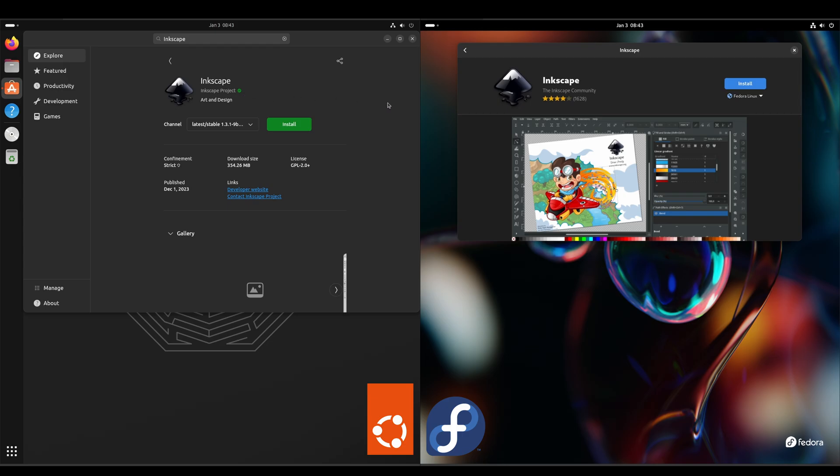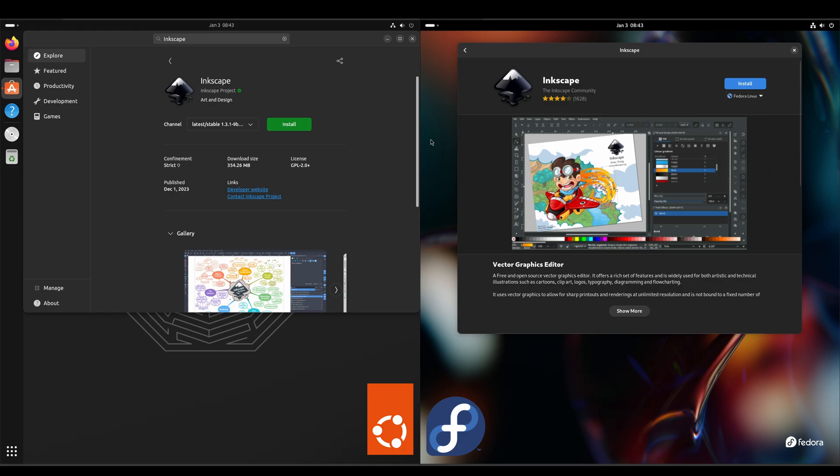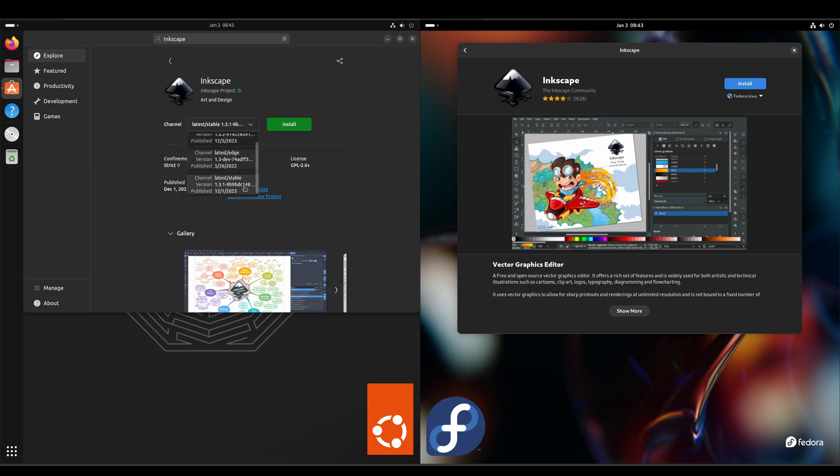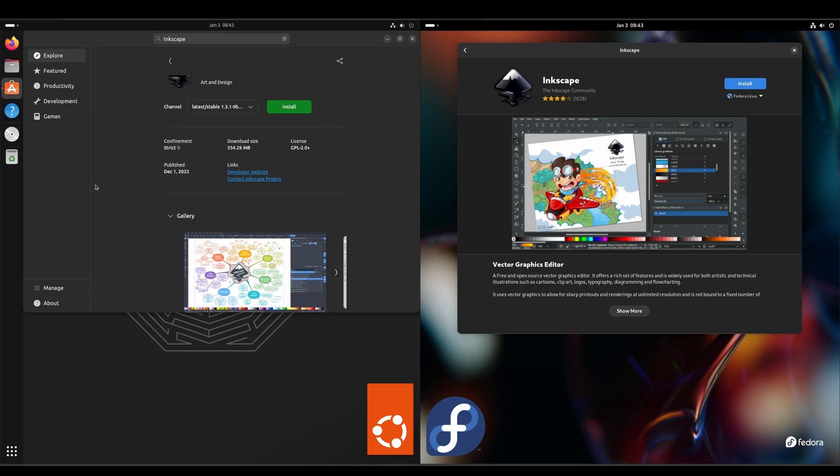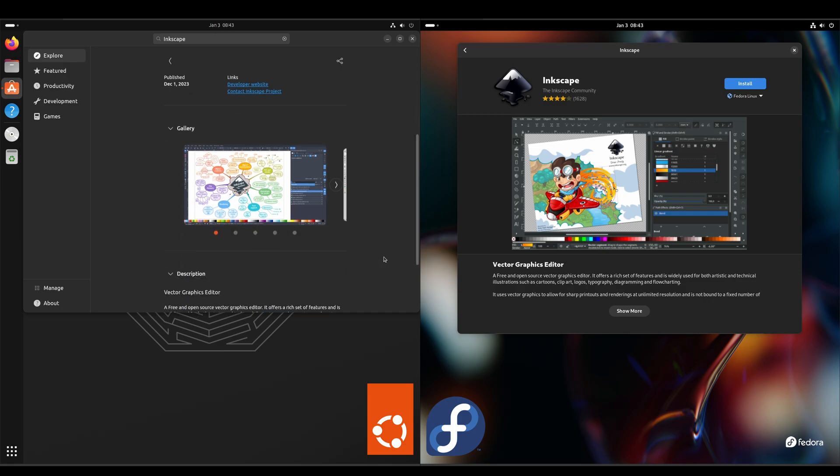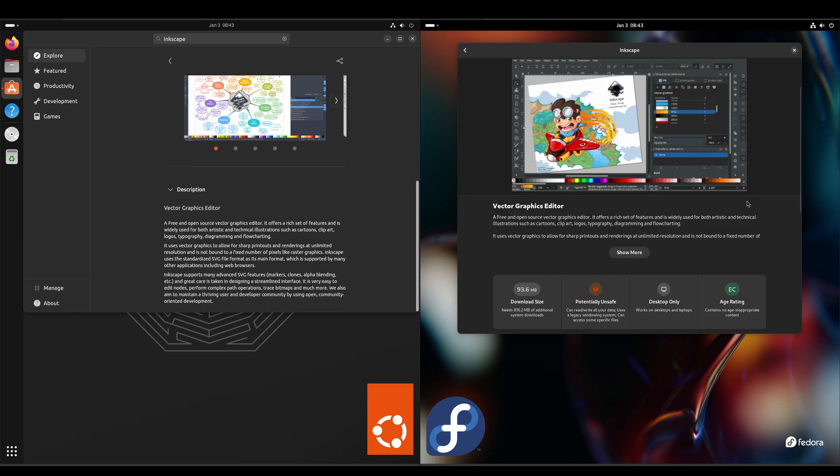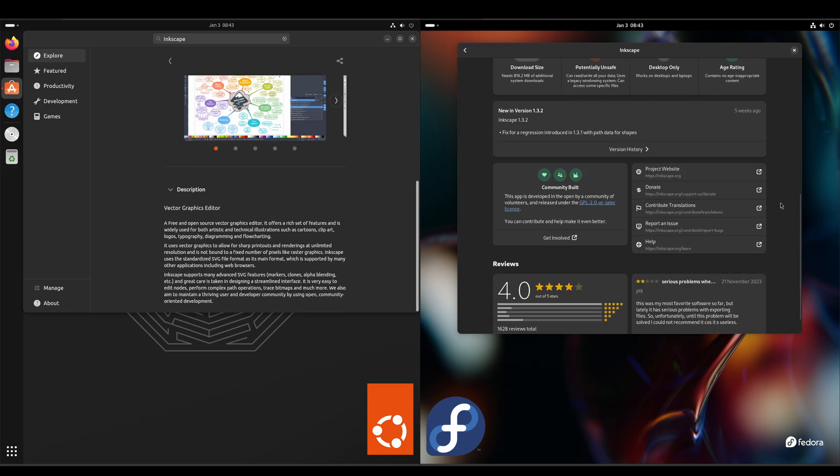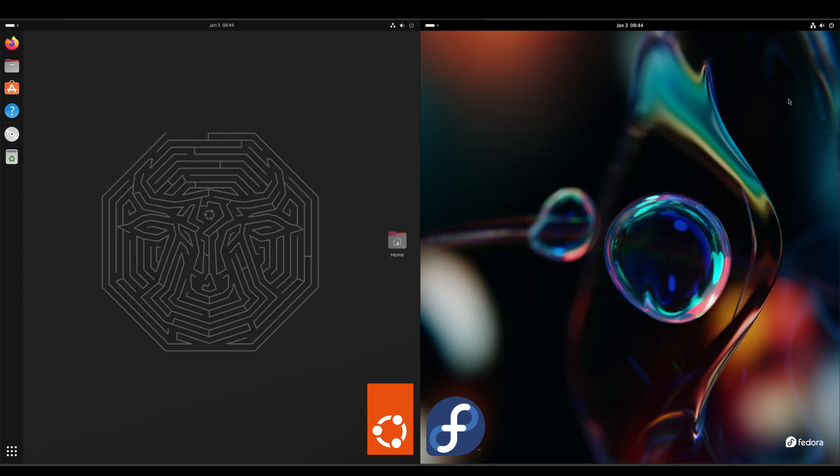Okay. The difference here is gonna be on the Fedora side, these are gonna be either a Fedora RPM package or a FlatHub Flatpak package, to where on the Ubuntu side, it's got the Snap package. And I don't see where you could select anything other than Snap. But they both have the version, the download size, a gallery, and a description.